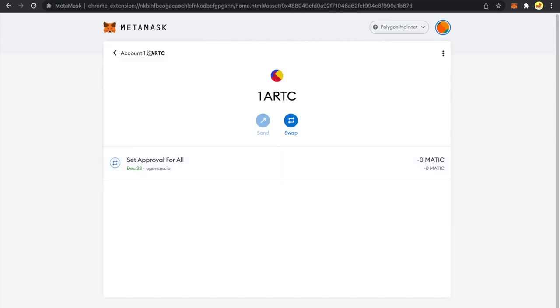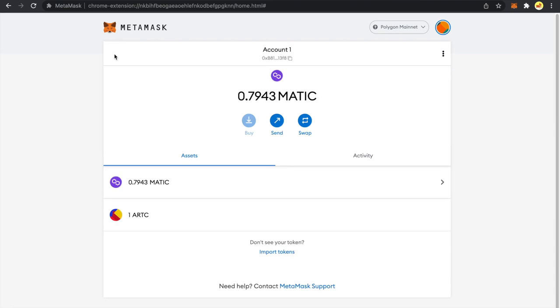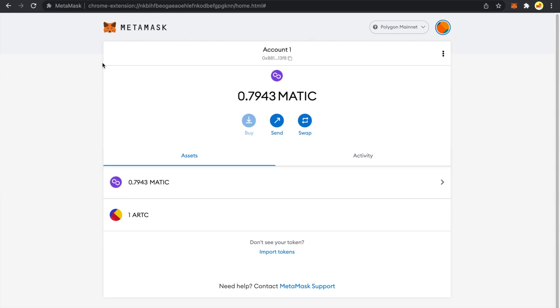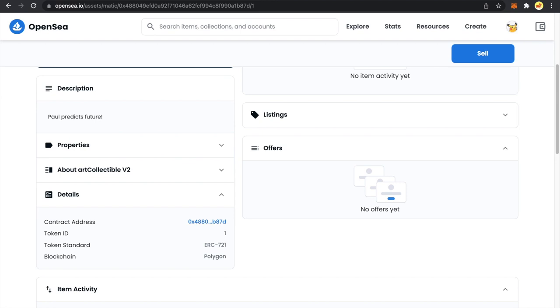Now you can see on my wallet under assets tab I have this NFT listed along with other tokens. Now usually your NFTs are created using ERC721 token standard and there is actually no mention of the decimal field over there. So that means you have to add it 0 whenever you are adding any ERC721 token standard. Now let me go back to my NFT and show you what token standard it is following. It is following ERC721.